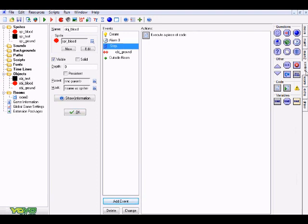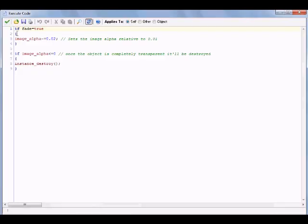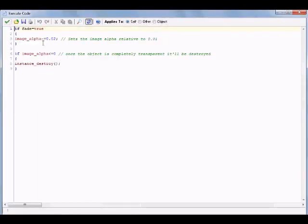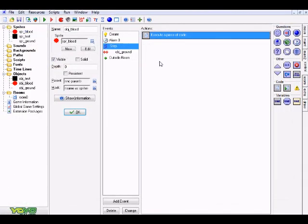Add a Step event with Execute Code. Here the fade variable comes into play: if fade is true, image_alpha minus equals 0.02. That's a very small value but significant over time — it gradually makes the particle more and more transparent. Once image_alpha reaches zero and the particle is invisible, it destroys itself, so you don't have invisible objects piling up and causing lag.